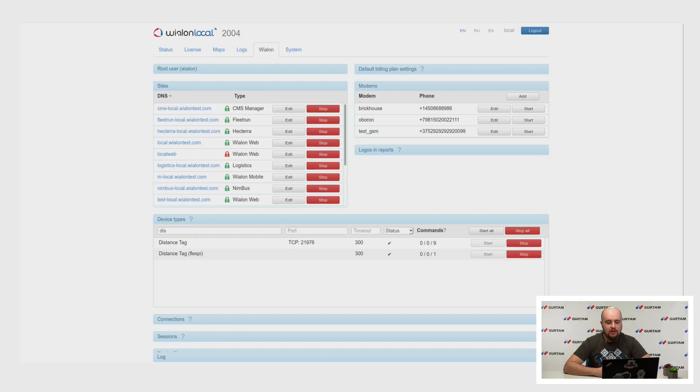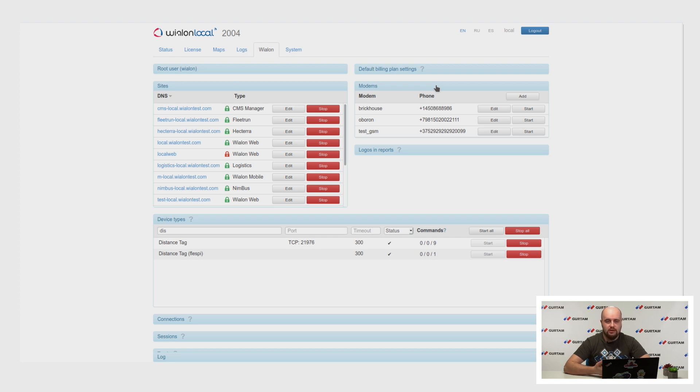Elton Smith asks if there are any changes to GSM modem options — he is struggling to find an SMS modem compatible with his Vialon Local server. There were no changes in this module for now. Here is the modems tab. If you're struggling to find a modem, you can write on our forum and our partners will share their experience with different modem devices, or our specialists may recommend a device type.